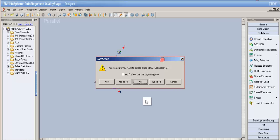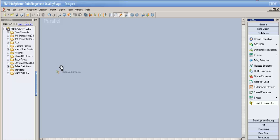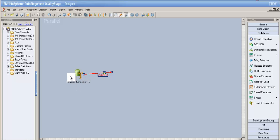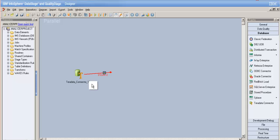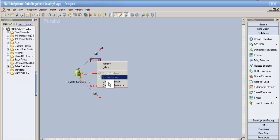Now let's go to the Teradata stage. Teradata is one of the important databases when designing a data warehouse. Whenever a project involves building a data warehouse, some people use Oracle and other databases, but whenever they need to build very large data warehouses, they usually opt for Teradata. Similar to other databases, Teradata can also be used to read, write, or perform lookups, and we can also have reject links here.